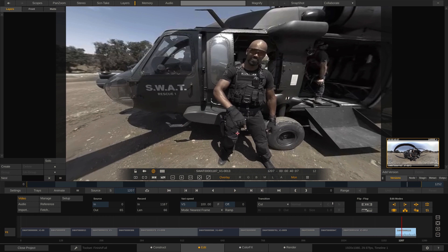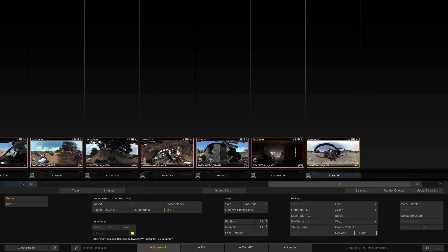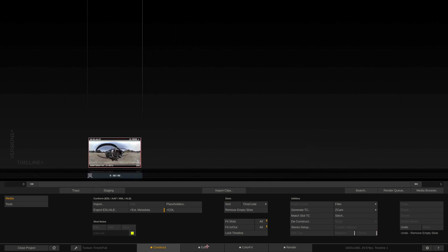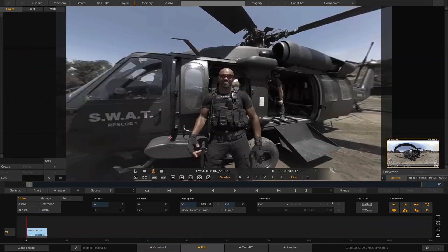Now that our footage is looking the way we want, let's focus on one shot. I'm going to pick our SWAT guy here, because he needs a little bit of color work done — he's a little washed out — and I want a shot that needs more work than the others. I'll head back to the construct window, select everything except the last shot, delete them, remove the empty slots, and head back to the edit module.